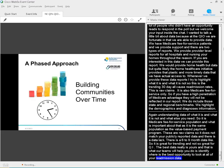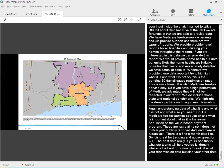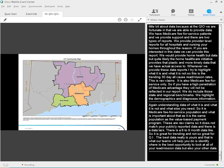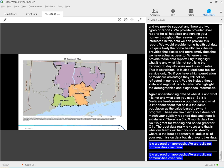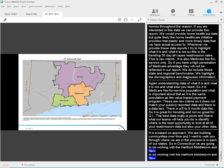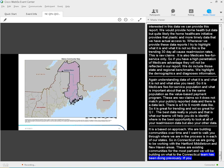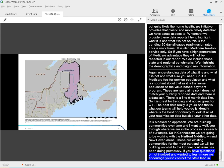This is a phased approach. We are building communities over time, and I want to sort of walk you through where we are in the process in each of our states. So in Connecticut, we are going to be working in the Hartford, Middletown, and New Haven areas. These are existing communities for the most part. We're going to be building on what the Connecticut team has been doing previously. If you have questions or are not involved, want to learn more, I encourage you to contact the state lead in Connecticut. That's Ann Elwell, and we'll be providing her contact information.